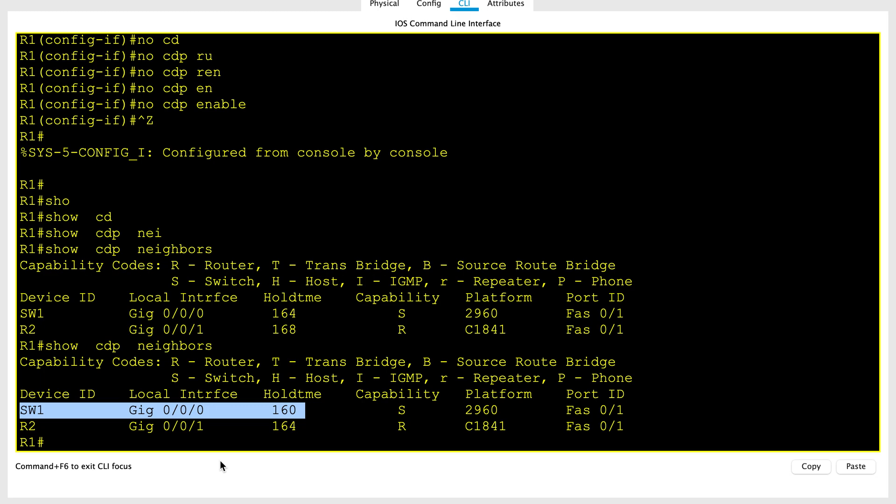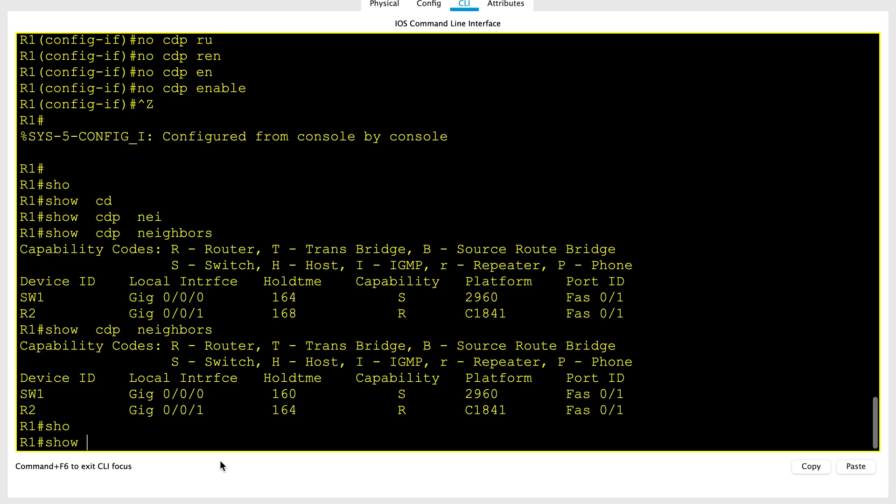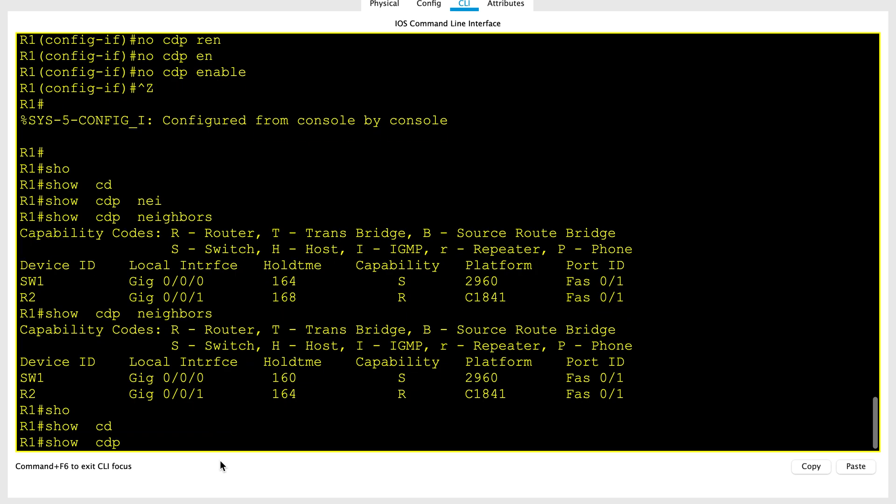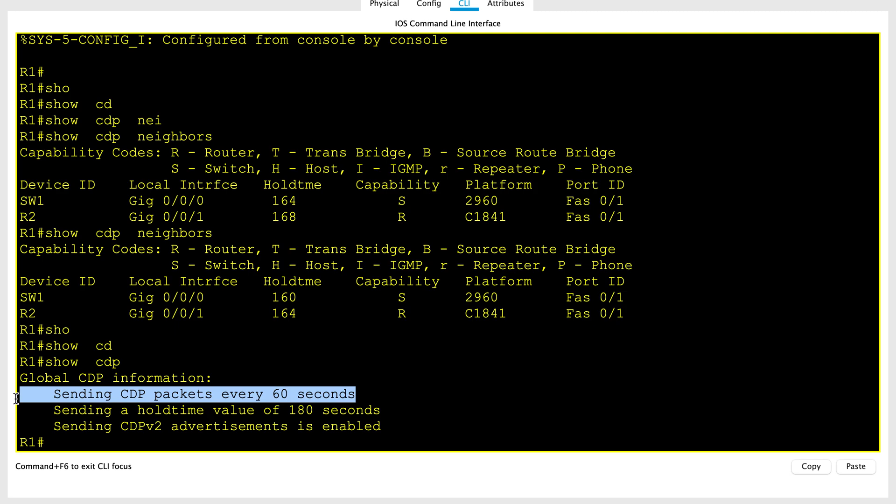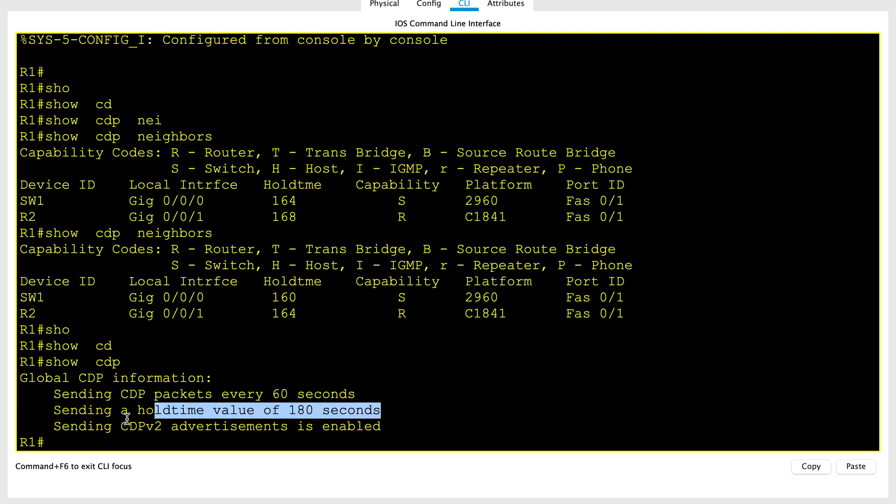Till it expires, let's verify some CDP show commands. The first one is show CDP. It states whether CDP is enabled globally and lists the default update and hold timers. As you see, CDP sends messages every 60 seconds, and if it doesn't send for 180 seconds, then it will drop the neighbor.